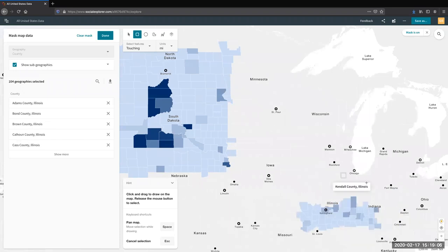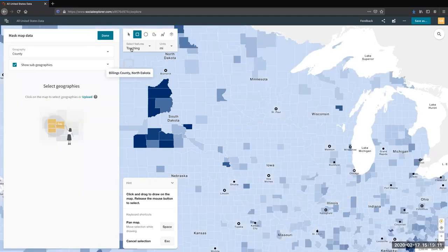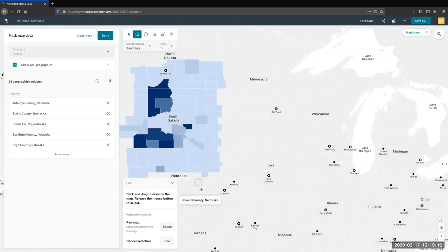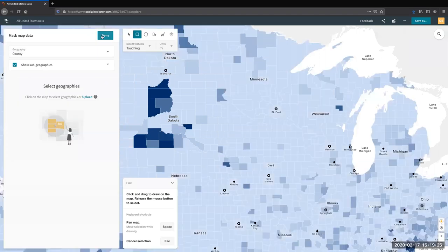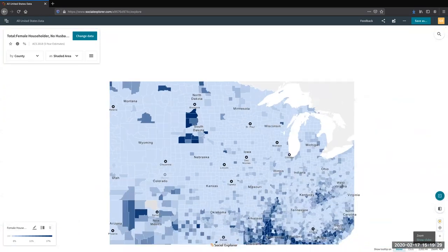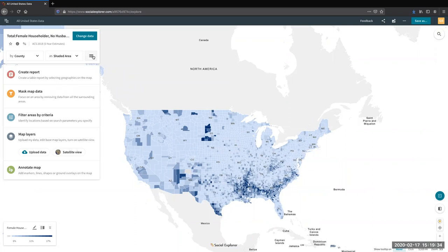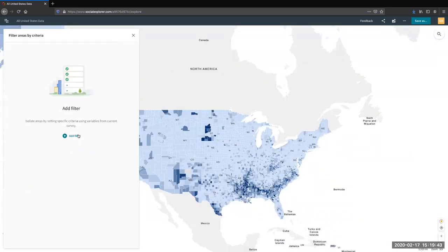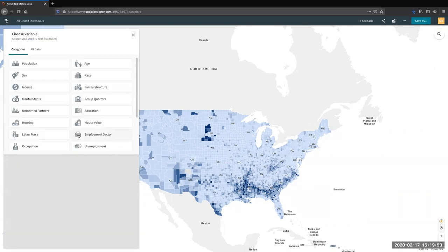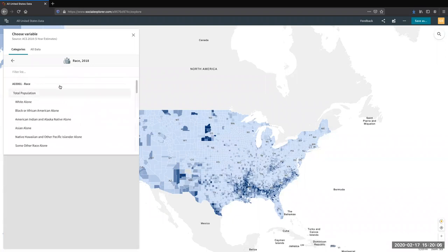I'll go ahead and clear that mask and then zoom back out. Back in the hamburger icon, popping down to 'Filter Areas' — this is a fairly new feature that allows you to add specific criteria, essentially adding another layer of data. You add a variable, such as race data, and select the particular data point you want to visualize on top of your existing map, adding that additional layer.